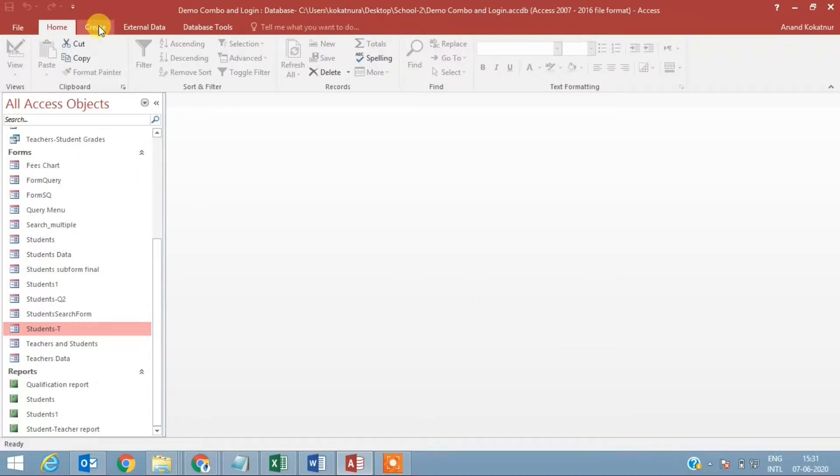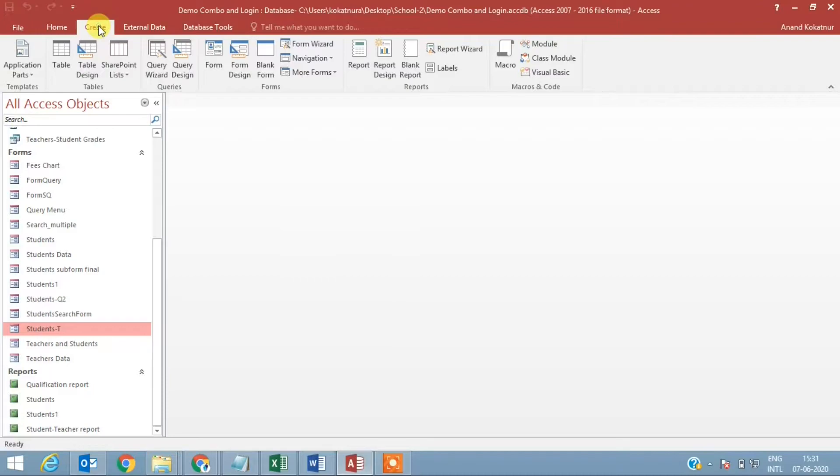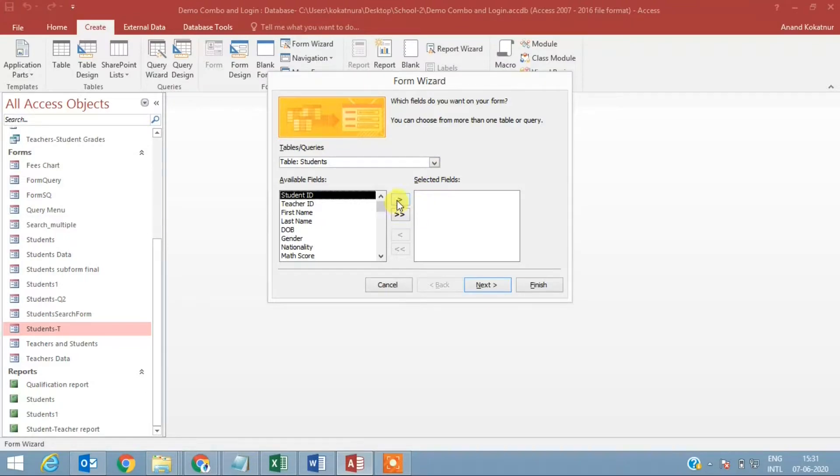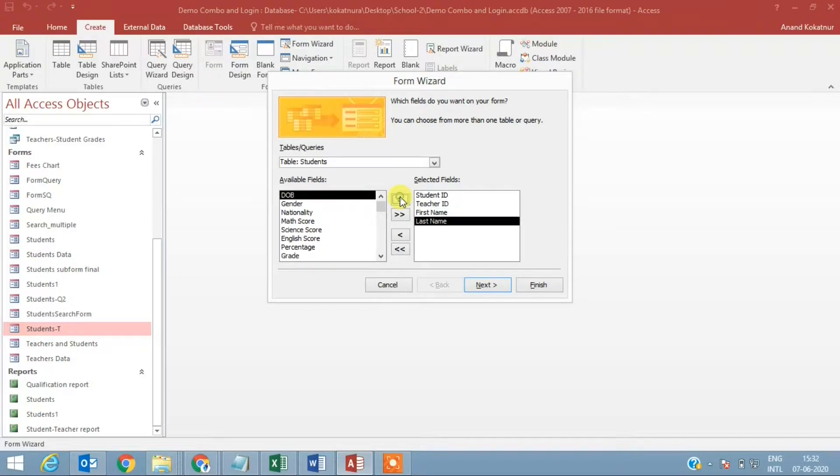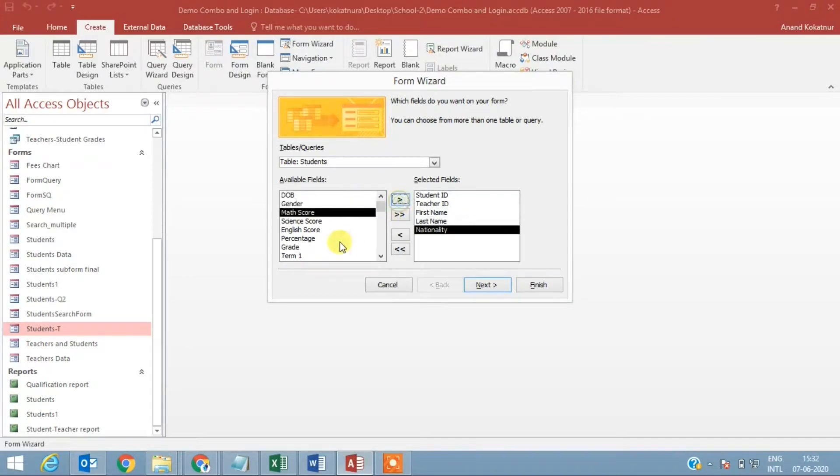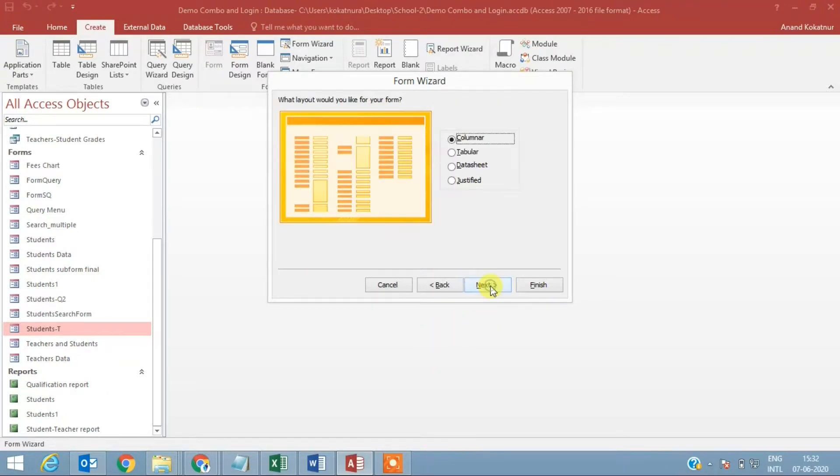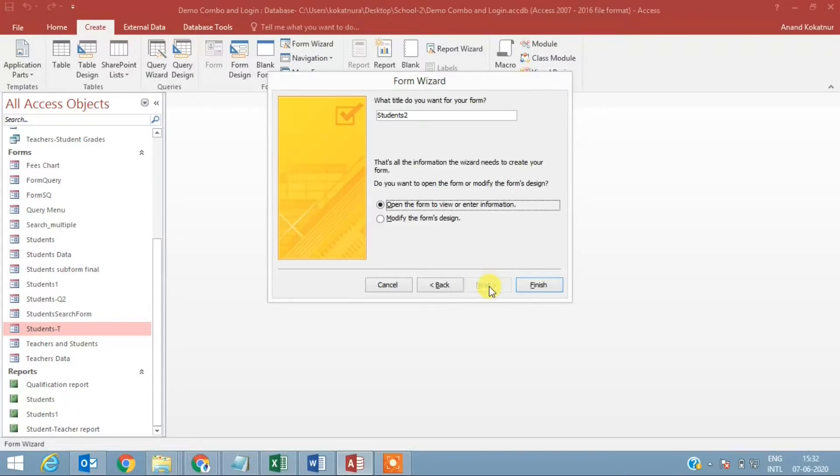So let us get started. First thing I am going to create a form using form wizard. I will select the teacher, the student's table with some fields, nationality, and let me select a grade. Yes, you want to see the grade of the student.